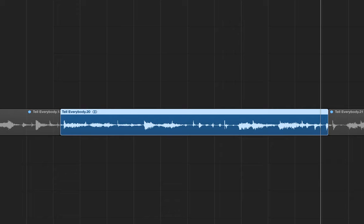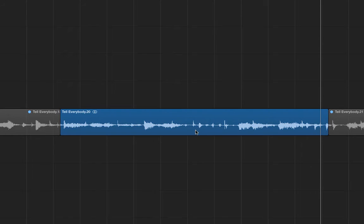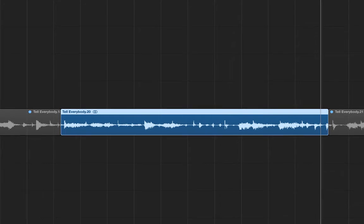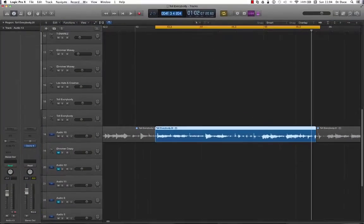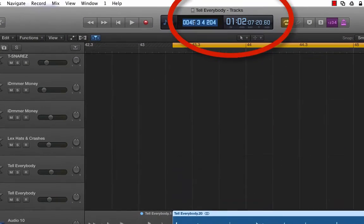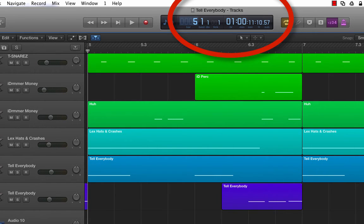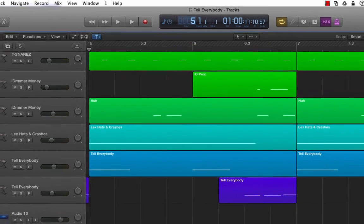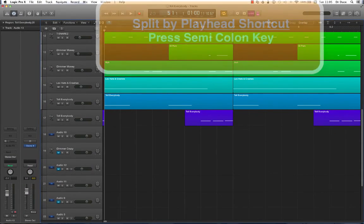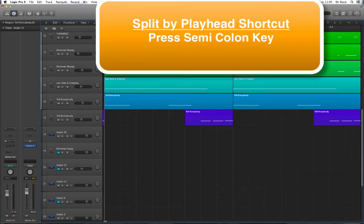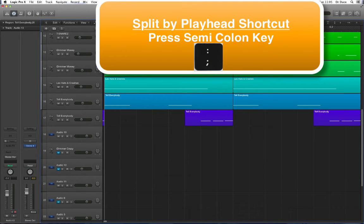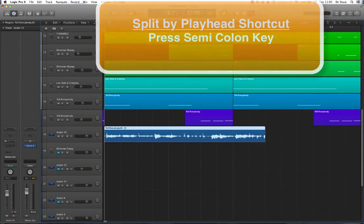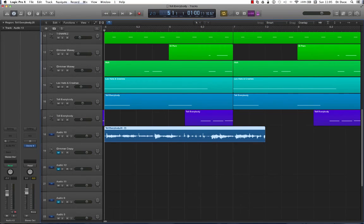the quickest way to do this is by making sure the region is selected. Go to the transport bar, type number 5 in the window. Now that sends the Playhead directly to bar 5, beat 1, division 1, tick 1. Now all we've got to do is press the semicolon key on the keyboard and that will send our region to the Playhead position. There we go. Now that's going to be a fantastic time saver for you.